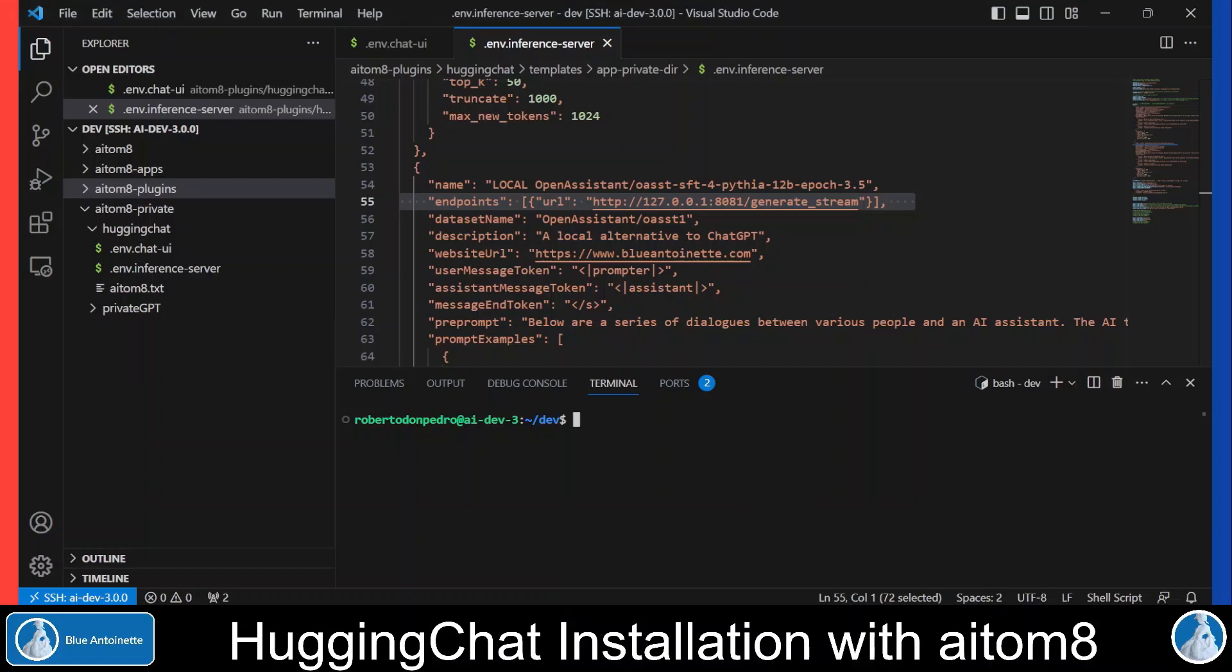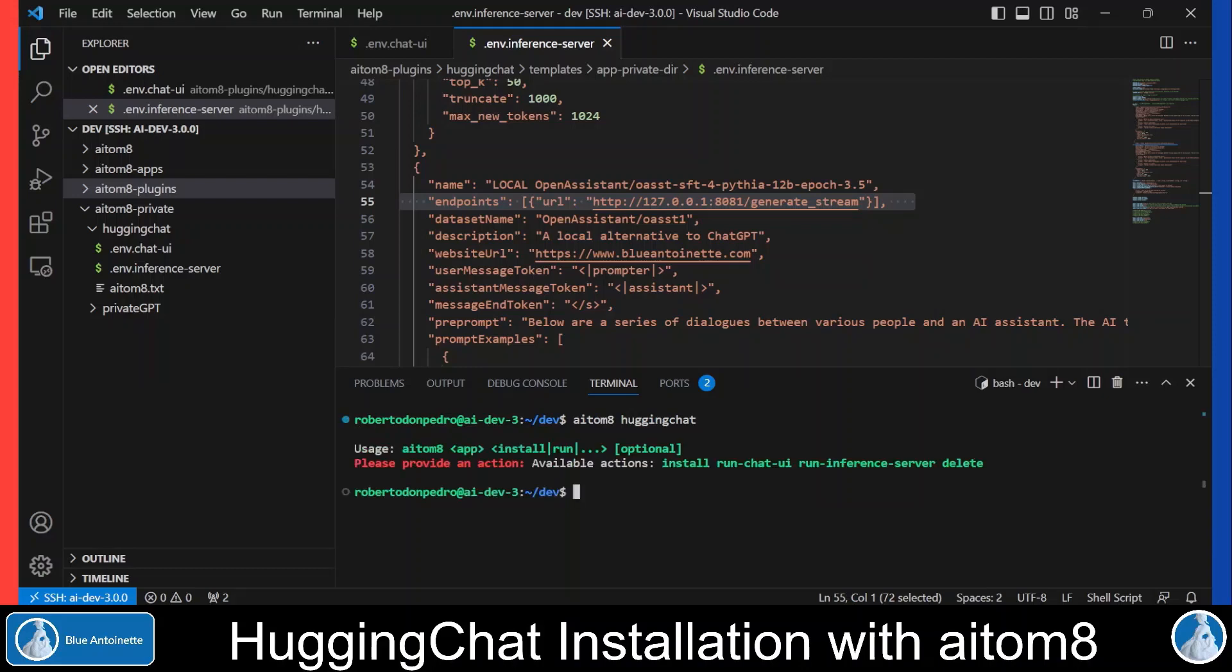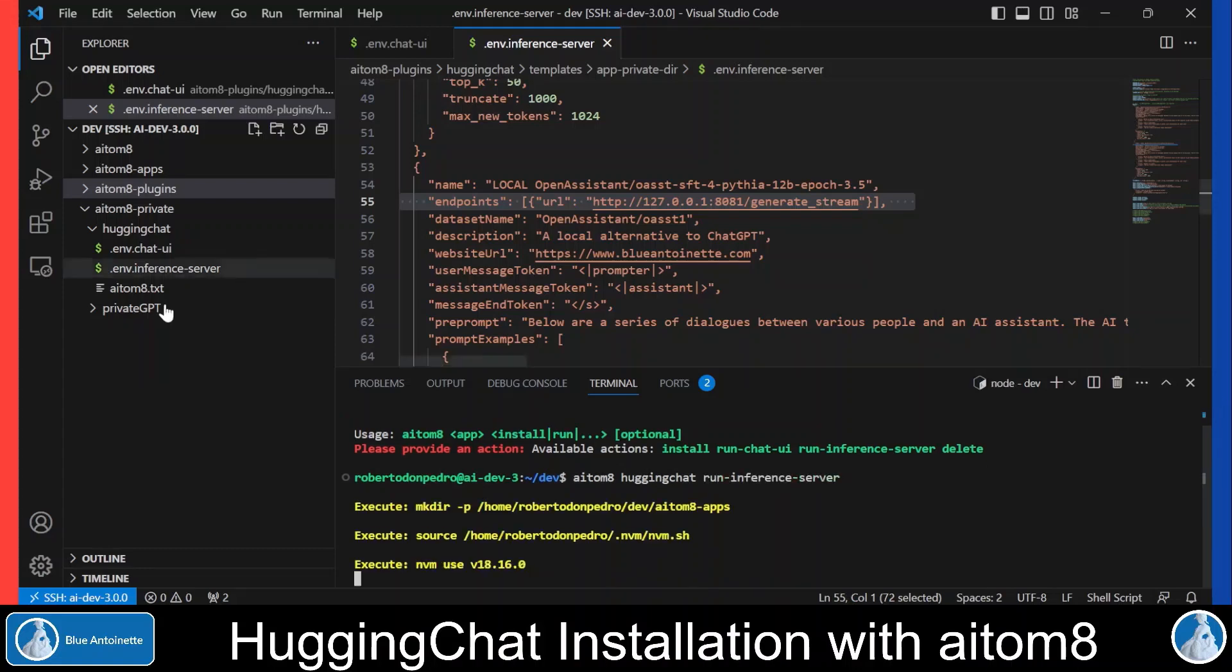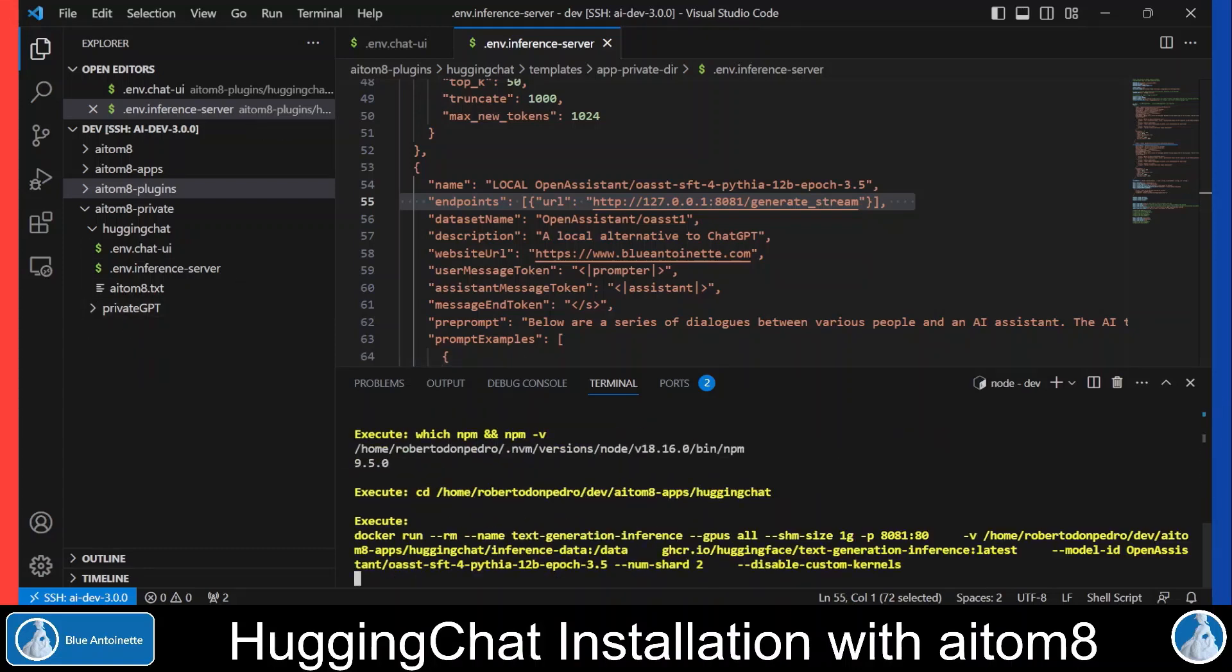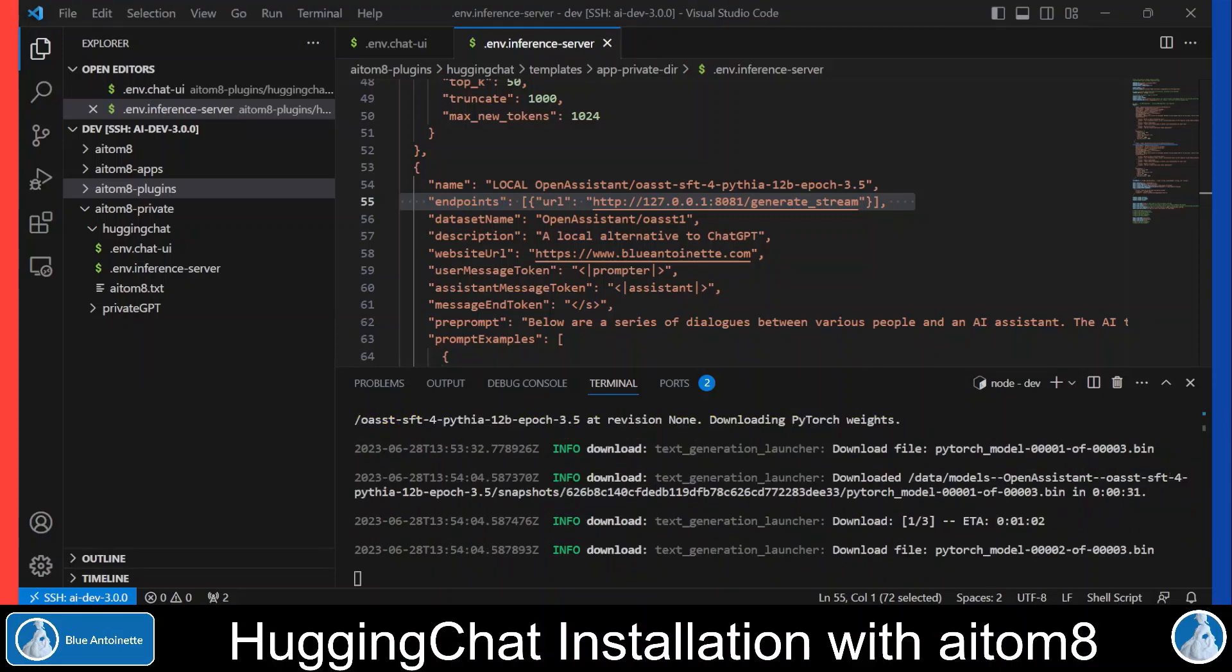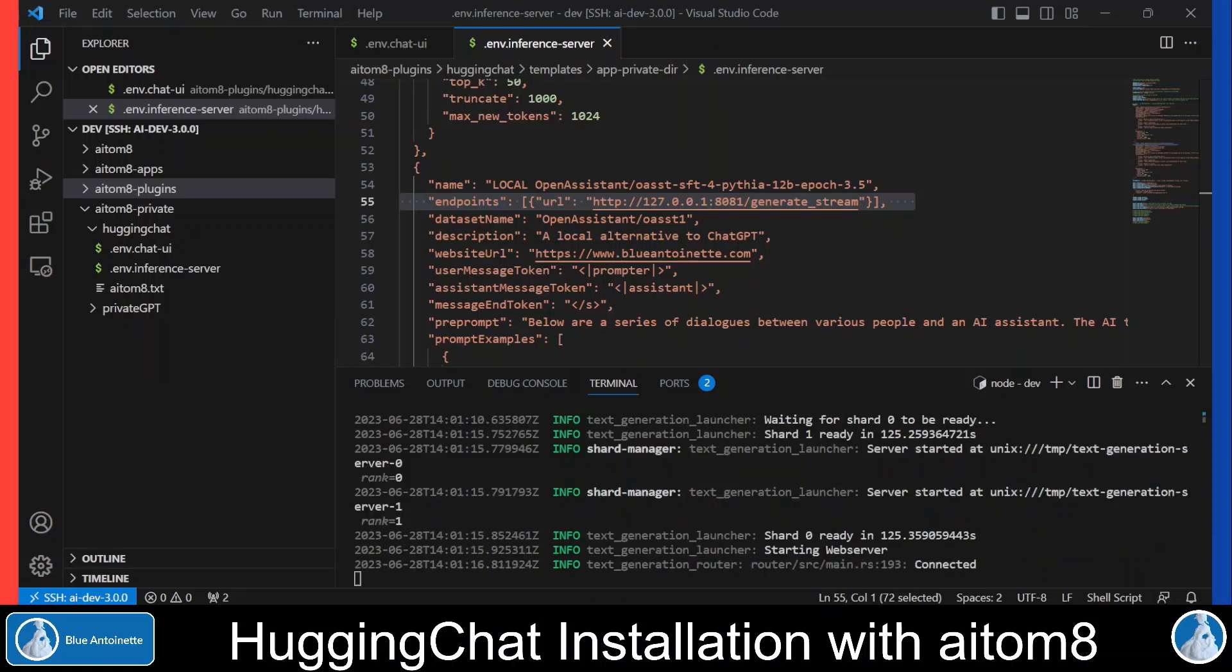Now we can run the local inference server. Let's have a look at which commands are available. We have to use run inference server. So we simply type 'aitom8 huggingchat run inference_server' and hit enter. The download of the model takes a little while so I'll stop the video here and be back when it's finished. I'm back again and we can see that the server has started successfully.